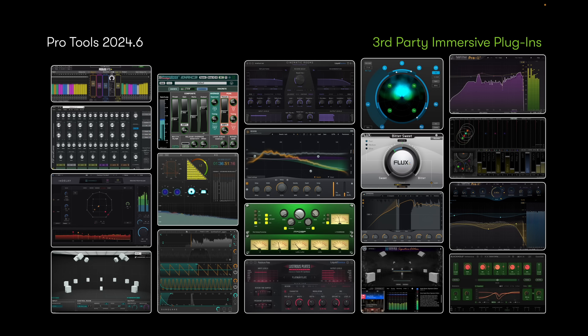The very exciting thing about all of these updates is that third-party plugin manufacturers are now creating more and more immersive tools. For example, we have FabFilter, Mick DSP, Illustrious Plates, Cinematic Rooms, and some very cool plugins from a company called Sound Particles — a small but mighty company that makes impressive immersive tools. It's exciting to see so many plugin manufacturers creating wide-format plugins to accommodate this new format.